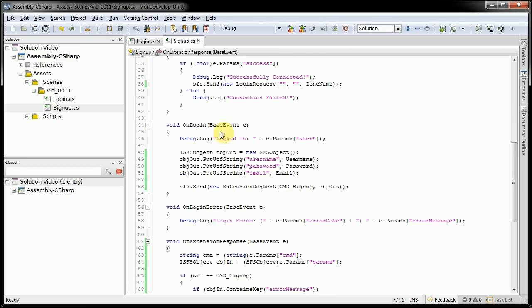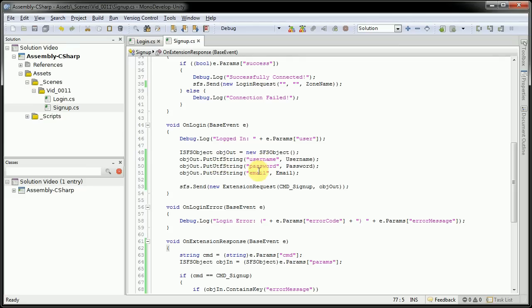The on login method, this is where a lot of it is going to be changing here. We're creating an ISFS object. And we're adding three UTF strings, username, password, and email.